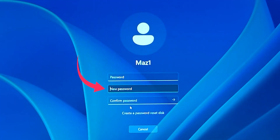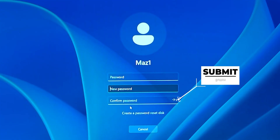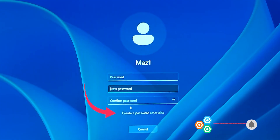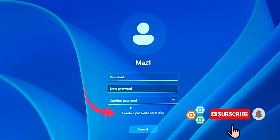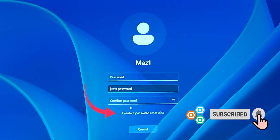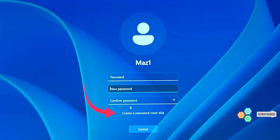Then in the second field type the new password, and then confirm the new password, and press the submit button. You will also see another option which says 'create a password reset disk.' I will show you how to create this disk at the end of this video.